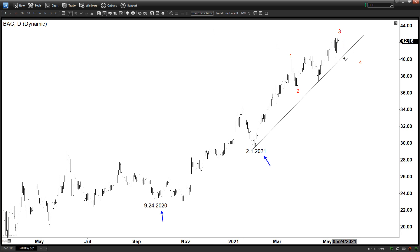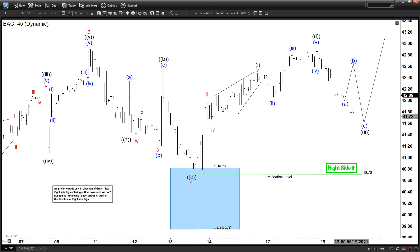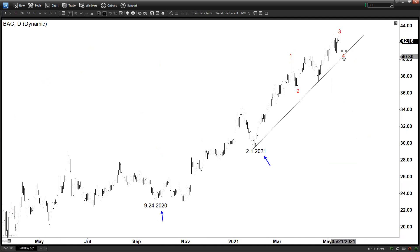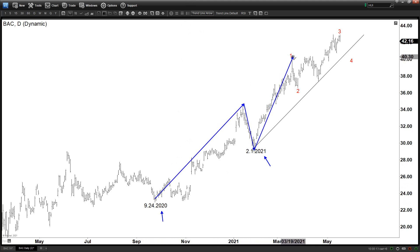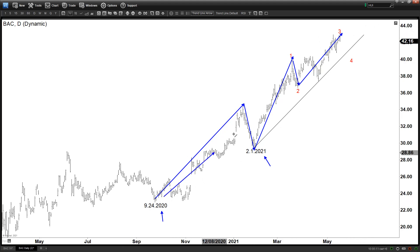If that's the case, then we can get a bigger pullback and actually start wave 4, which is a larger degree pullback that can easily go back to the invalidation level and break that low. And there's even another possibility — a larger degree pullback — which is the idea that we could end the cycle that started from September 2020. This can be labeled as a 1, 2, then a 3, 4, and a 5 — ending wave 5 up from September 2020 and then starting to correct this larger degree cycle.